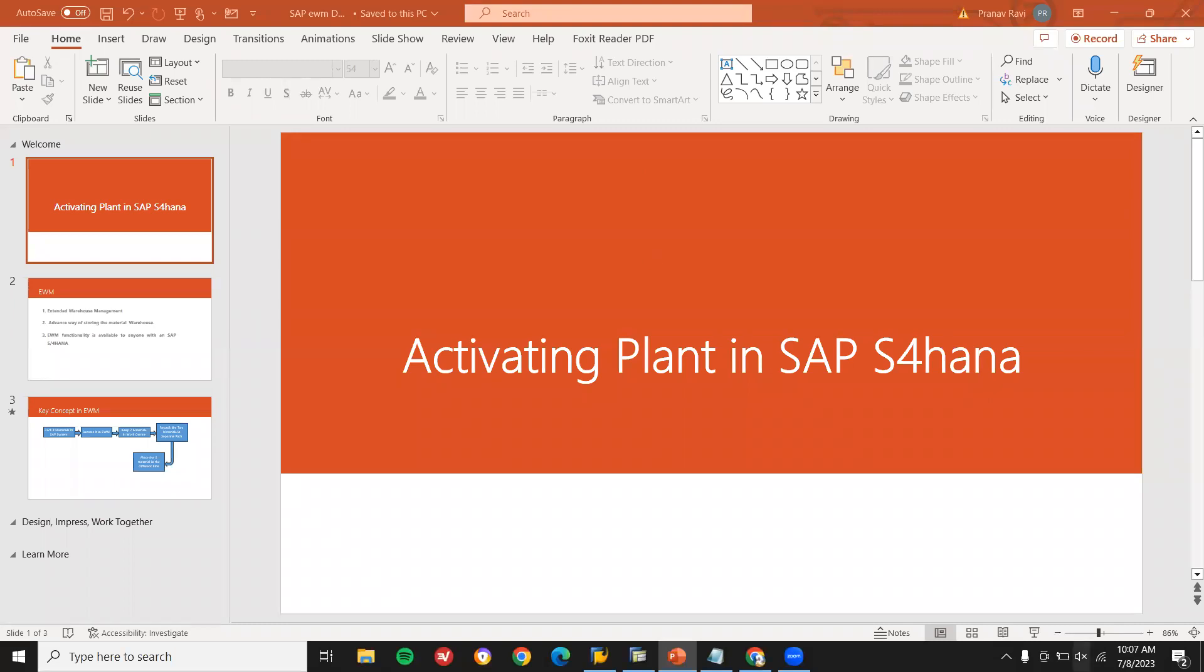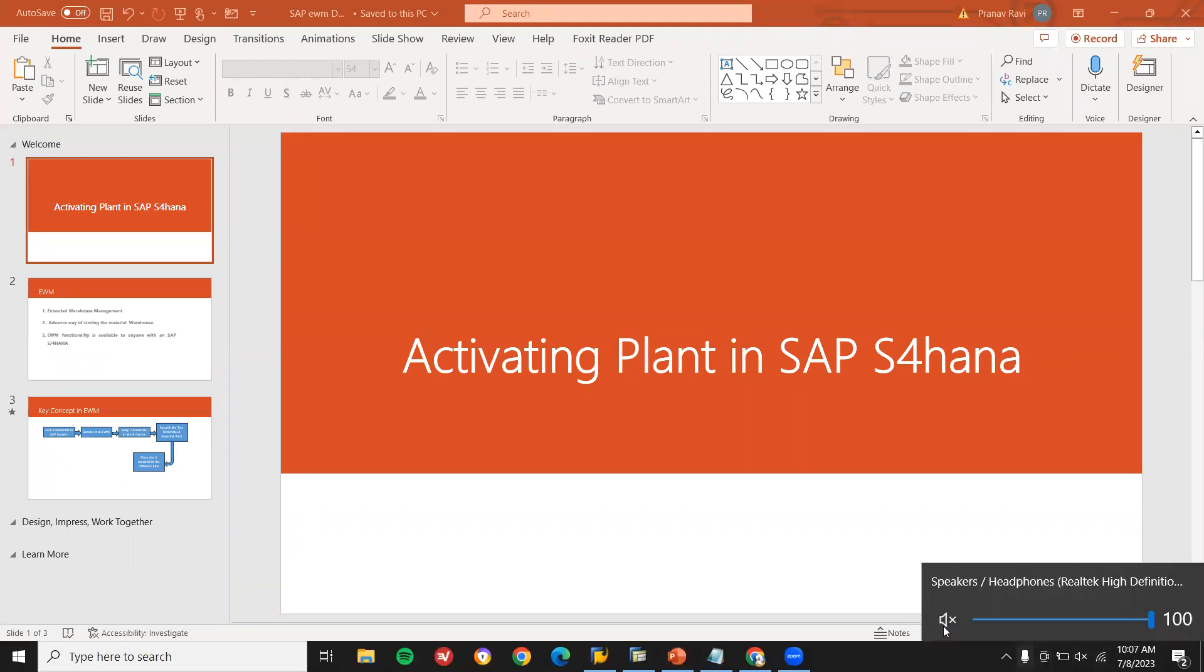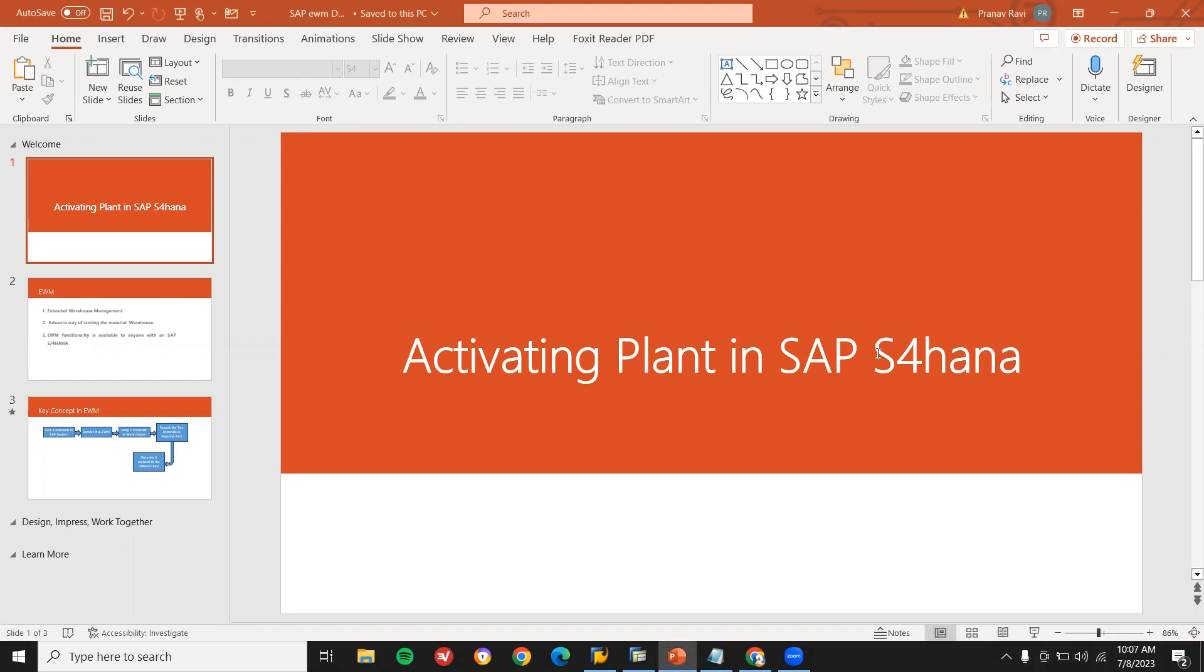Hello everybody, today we are going to see how to activate the plant in SAP S4 HANA. Normally activating the plant is not available in SAP ECC, but in S4 HANA you have to activate the plant. If you want to know how to create organizational structure, I have given that link in the description below. Just check it out.